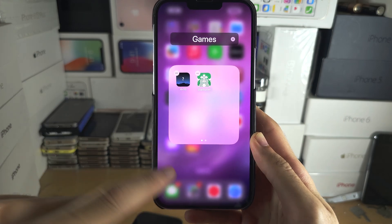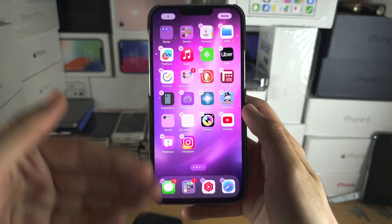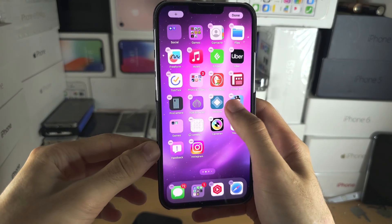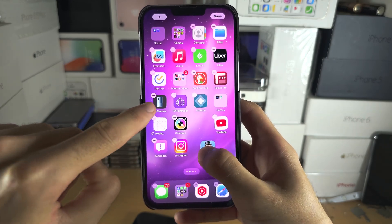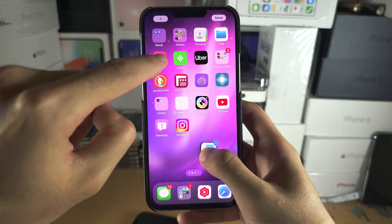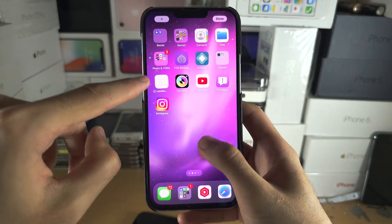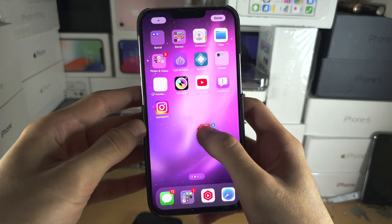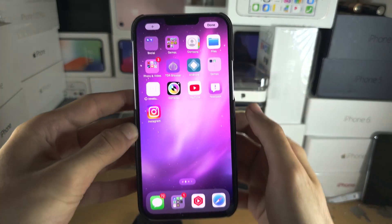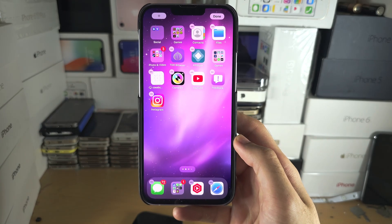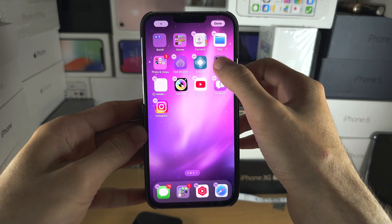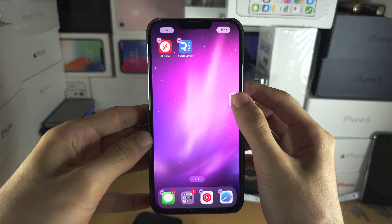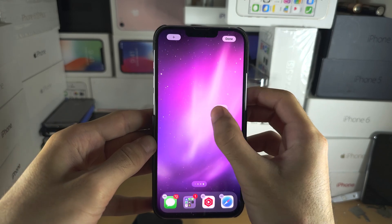To add multiple apps at once, use one finger to drag and hold one app, then tap each app you want to hide — just keep tapping. Note you can't select a folder this way. Then drop the apps into that folder. We're then going to move the folder onto its own page on the home screen.